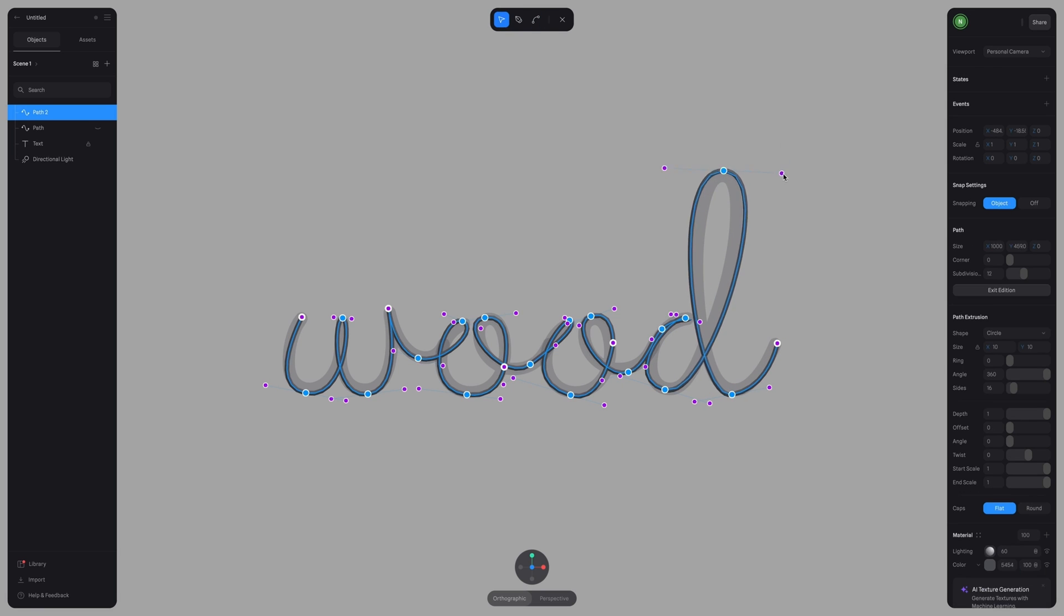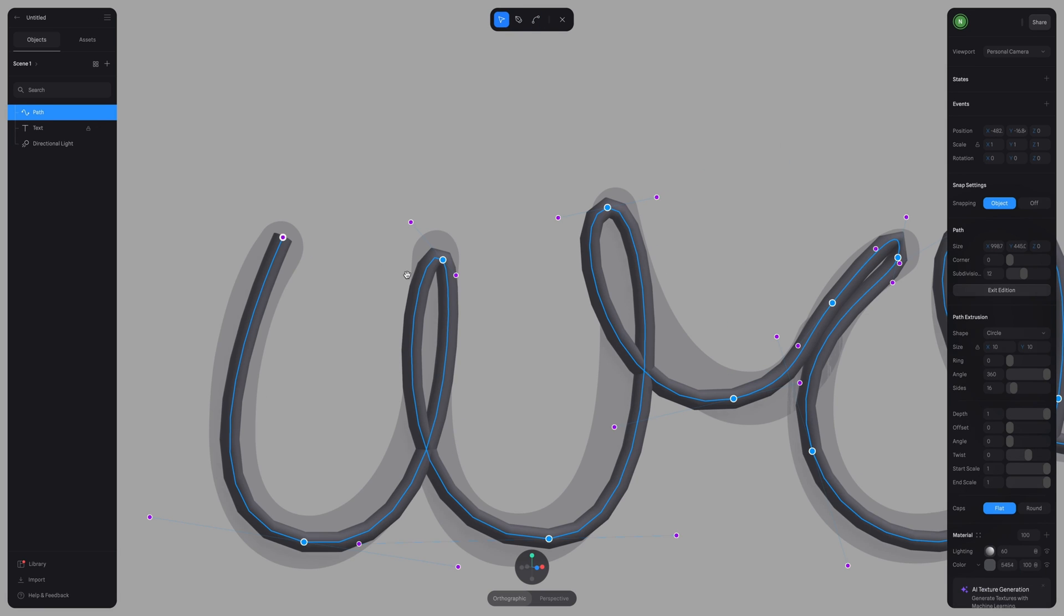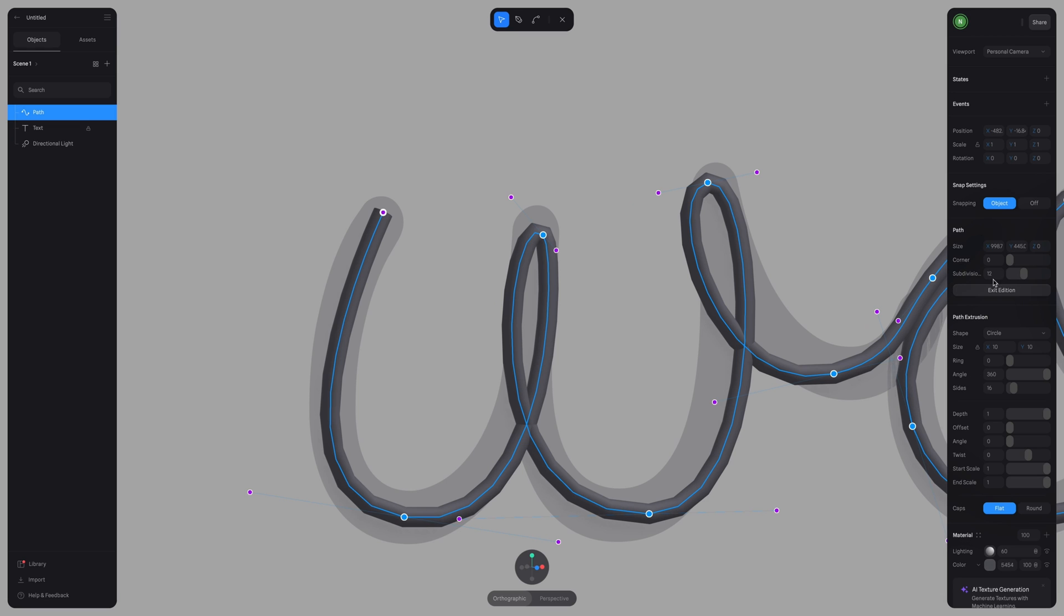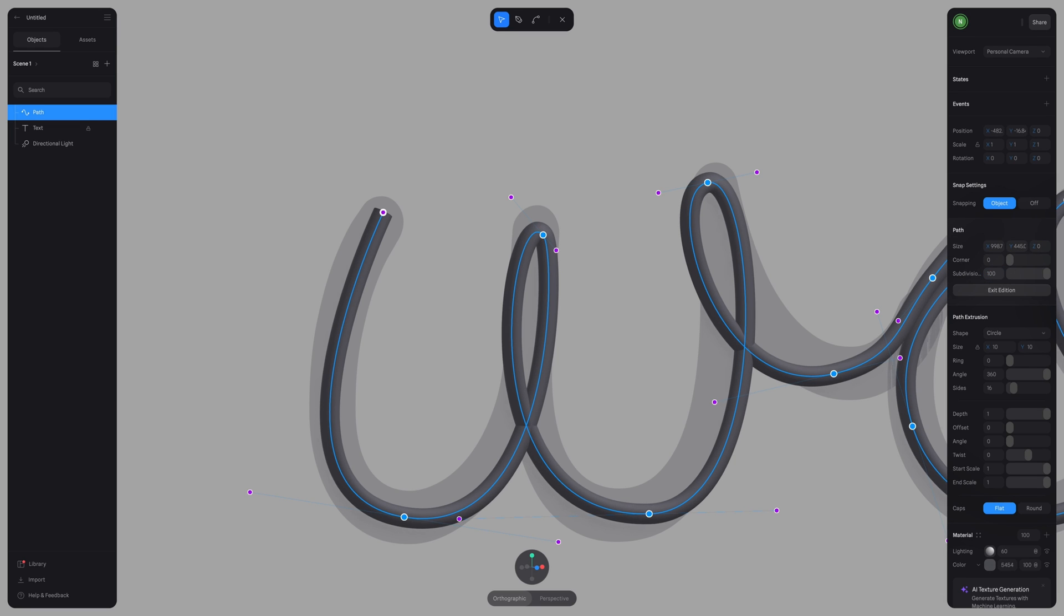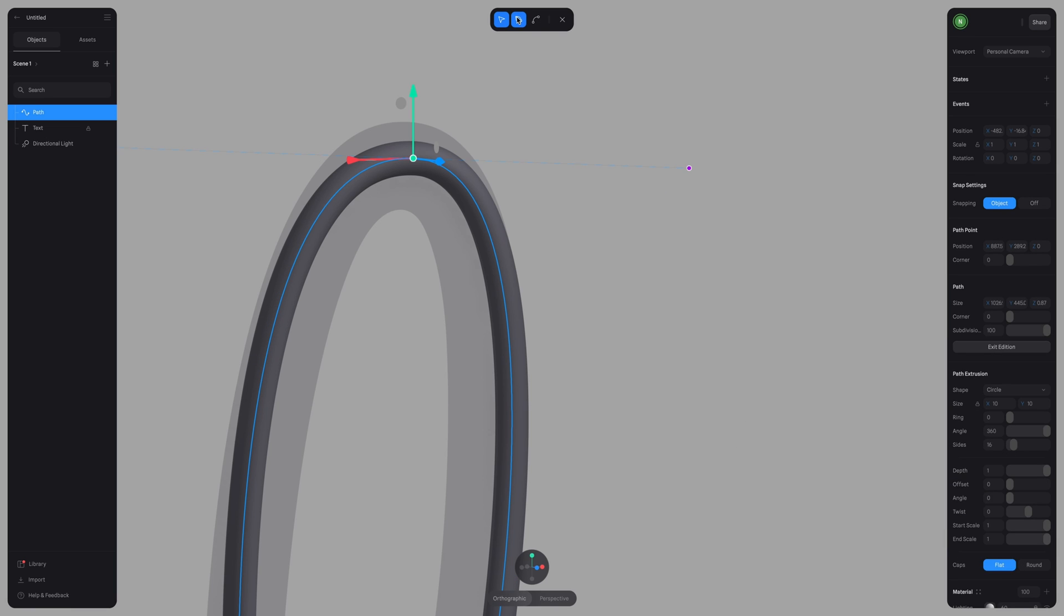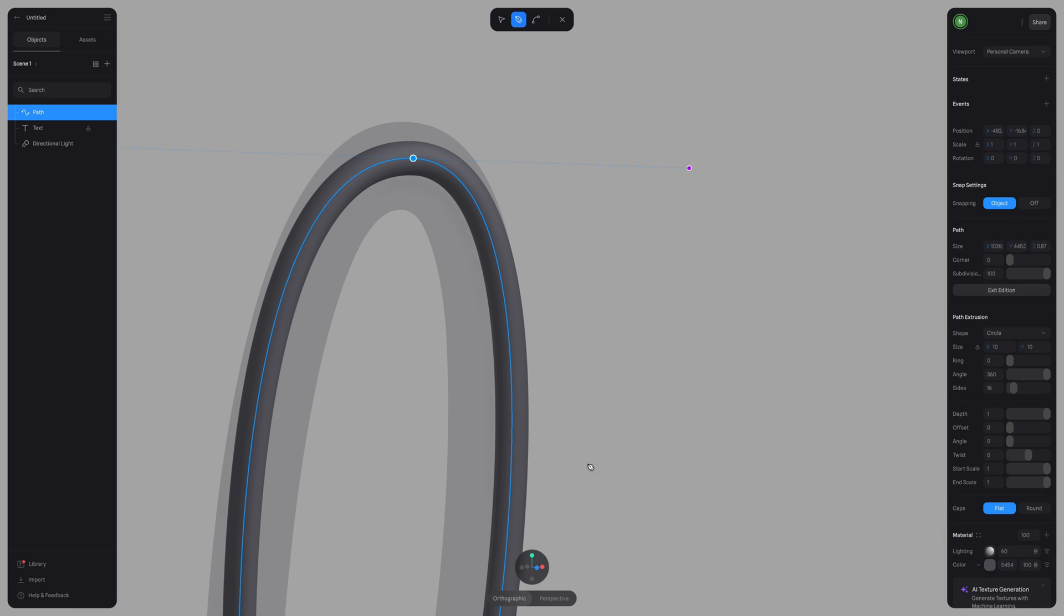Now that we have the base structure of our font done, let's increase the subdivision here to a hundred. This is just going to smooth out the path even more. And it's important to note too, you can add or remove points on the path at any time to continue to adjust the shape of your design.